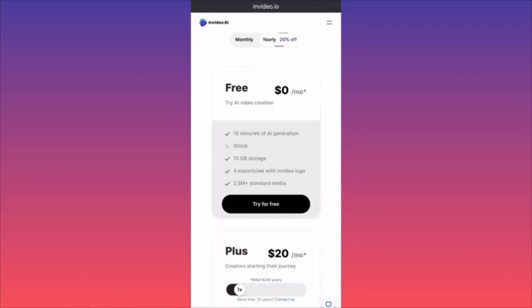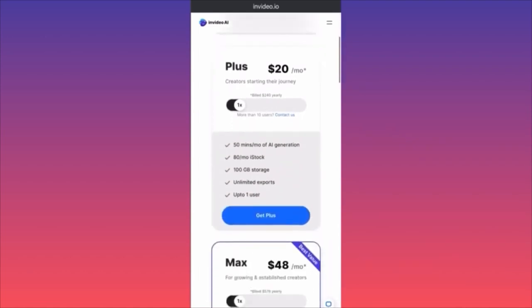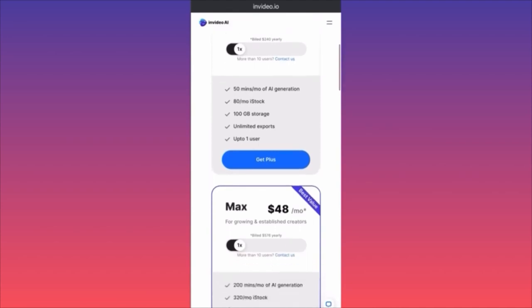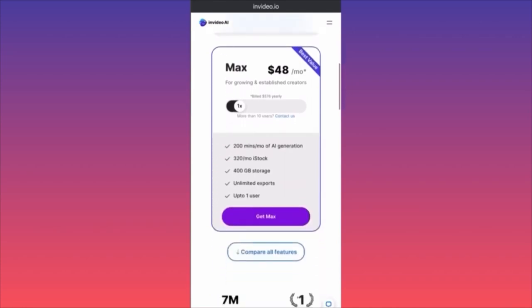The free plan gives you 10 minutes of AI generative work, 10 gigabytes of storage, exports with InVideo watermark, and 2.5 million standard media pieces. It's not going to be iStock content — it's standard media others have also used. The Plus plan is $20 a month: 50 minutes of AI generative, 80 stock footage pieces per month, 100 gigs of storage, unlimited exports, up to one user.